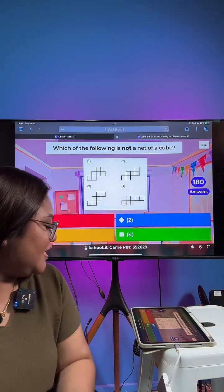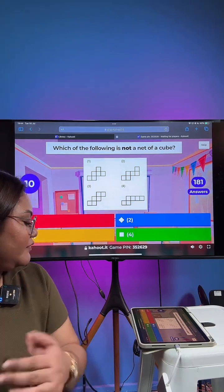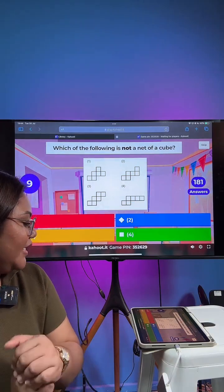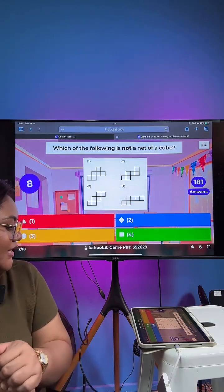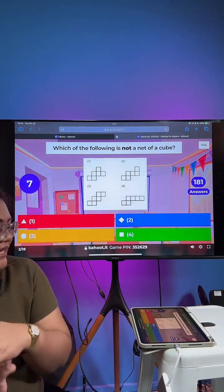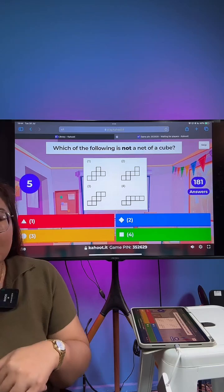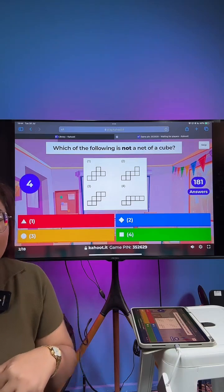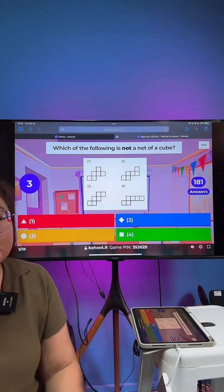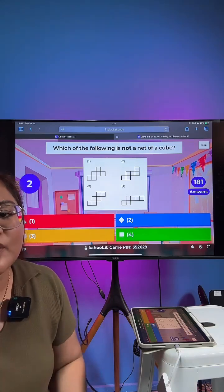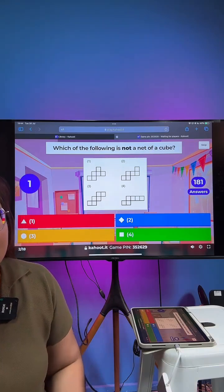Okay, you've got 12 more seconds — 10, 9, 8, 7, 6, 5, 4, 3, 2, and 1.